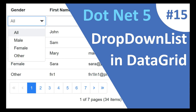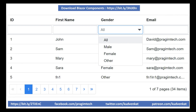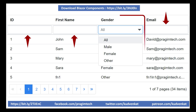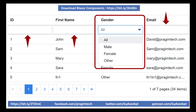Hey guys, I am Venkat and this is part 15 of the web development with Blazor video series. By default, we get a text box as the filter interface in a Blazor data grid. In this video, we'll discuss how to include a drop-down list as the filter interface instead of the default text box.